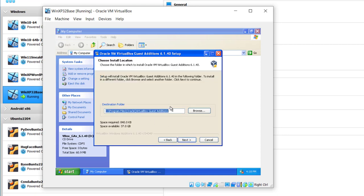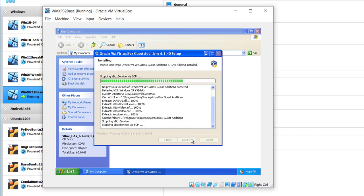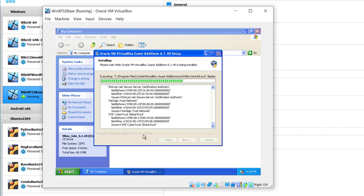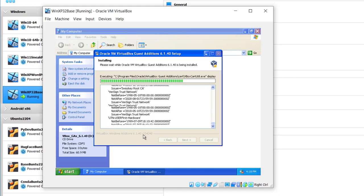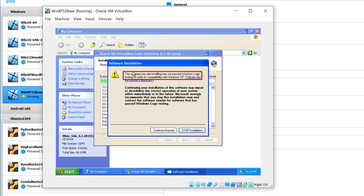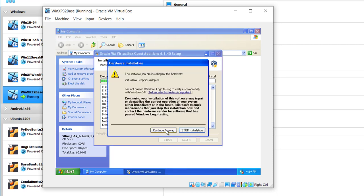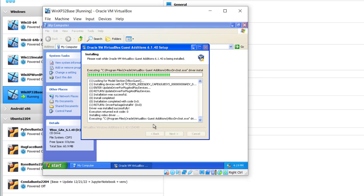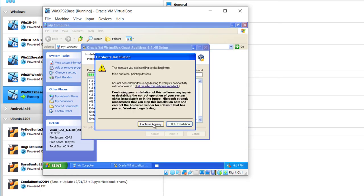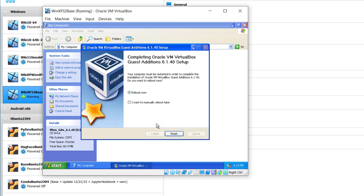I'm just going to accept the default. Next. I'll just leave it, Start Menu Entries. No big thing. Install and let it run. Software you're installing has not passed Windows Logo Testing. I don't think so. It's going to go through this a couple of times. I'm just going to hit Continue Anyway. Again, Continue Anyway. Again, has not passed Windows Logo Testing. Continue Anyway. And Finish.